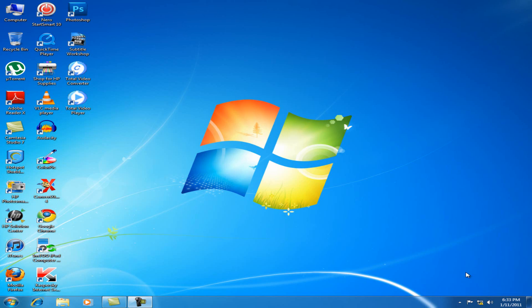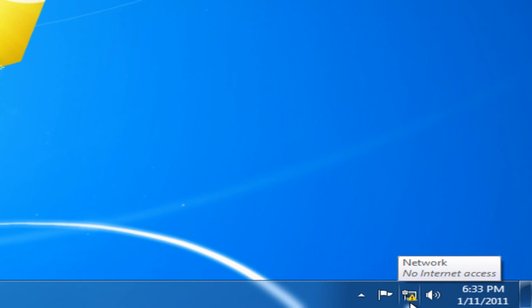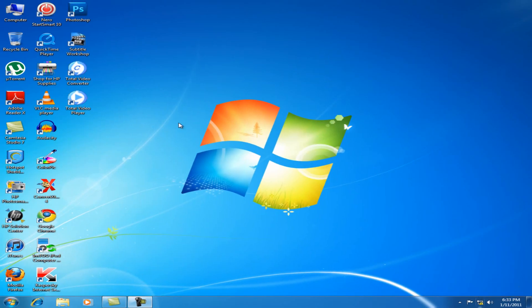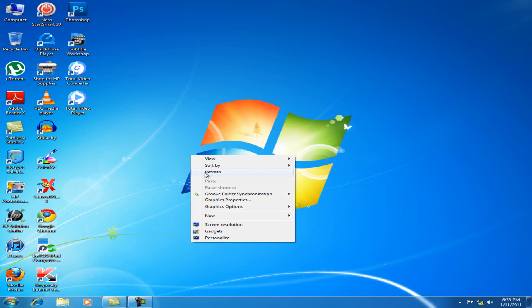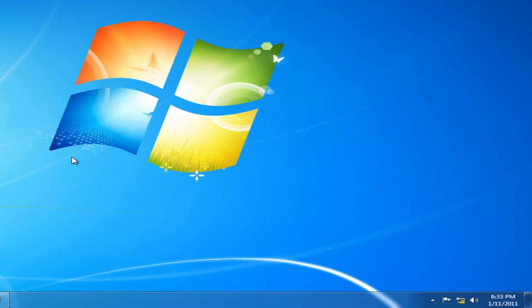In this video I'm going to show you how you can fix the problem when a network icon says 'No Internet Access' with a small yellow exclamation mark. I think this happens when you have Kaspersky installed. I've experienced this problem for a really long time and I sort of found this solution myself.